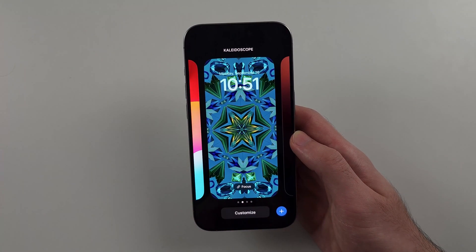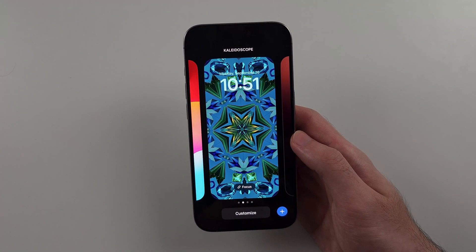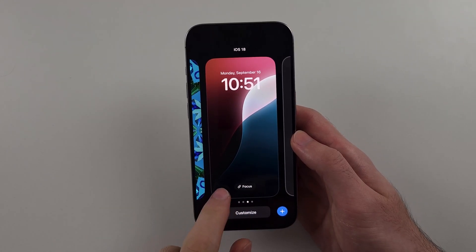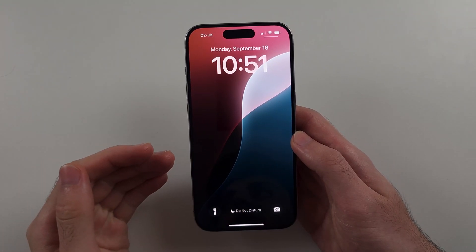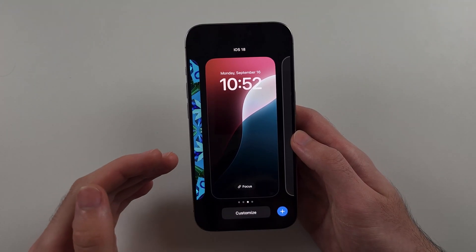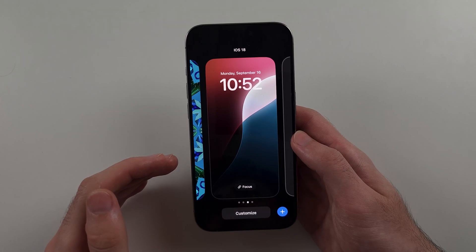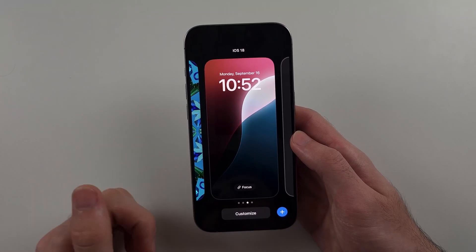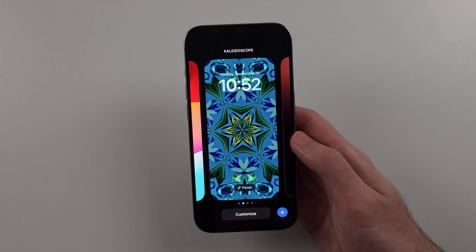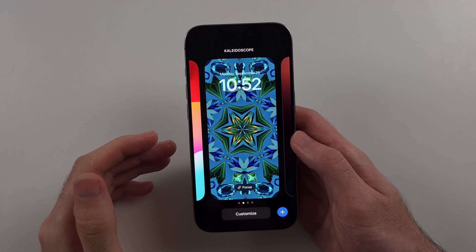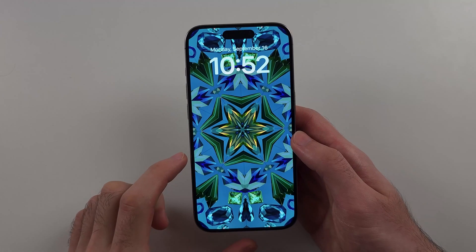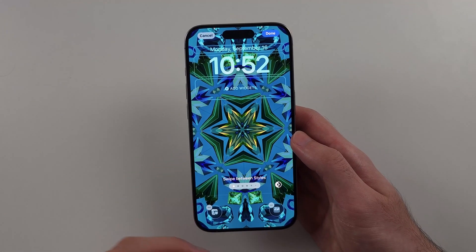Now one thing you may have recognized is I had to create a brand new lock screen in order to change the lock screen wallpaper. What if you have a home screen wallpaper that you like, but you just want to change the lock screen wallpaper? Well, with the new iOS system, if you have an existing home screen wallpaper you like and just want to change the lock screen wallpaper,